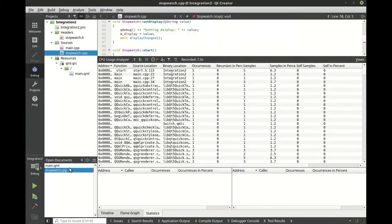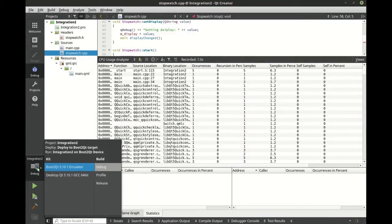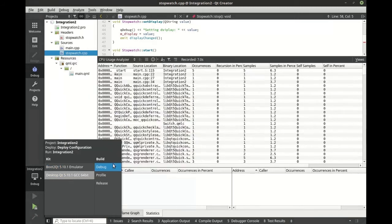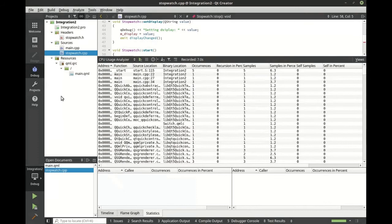We can also very easily switch from our device to our local and back and forth. Here we're simply going to switch to our desktop and go into debug mode.